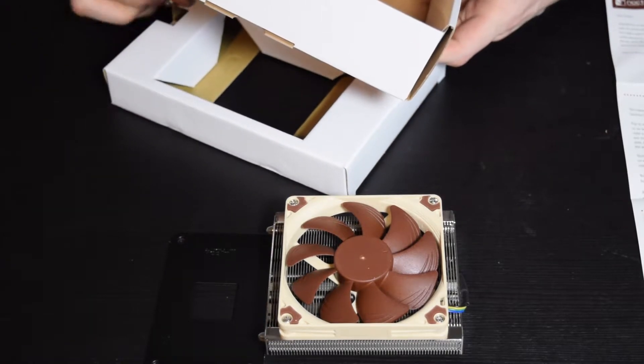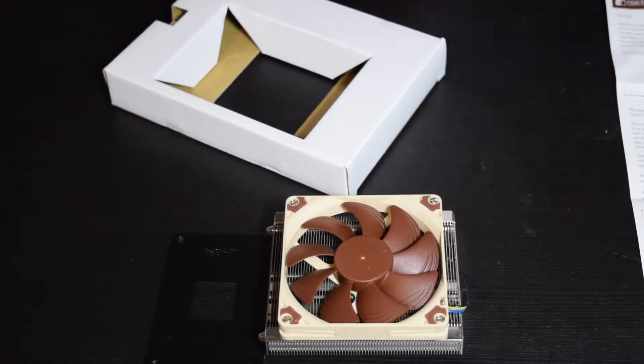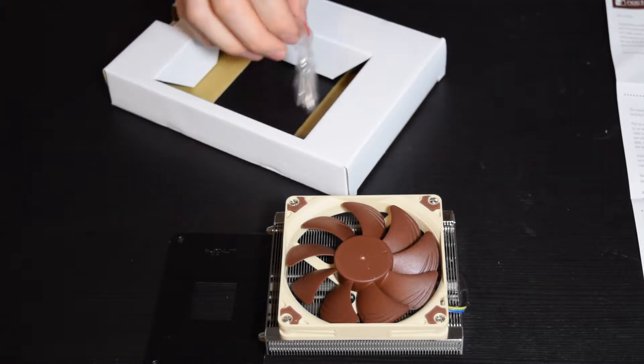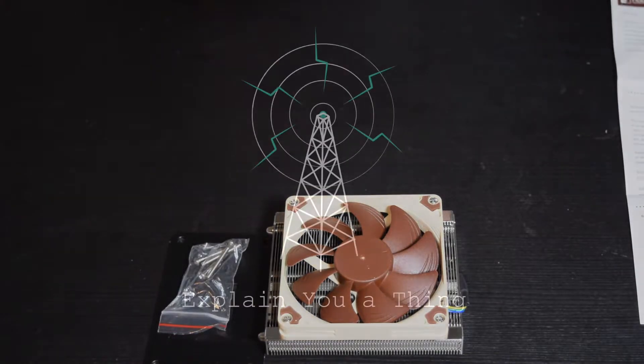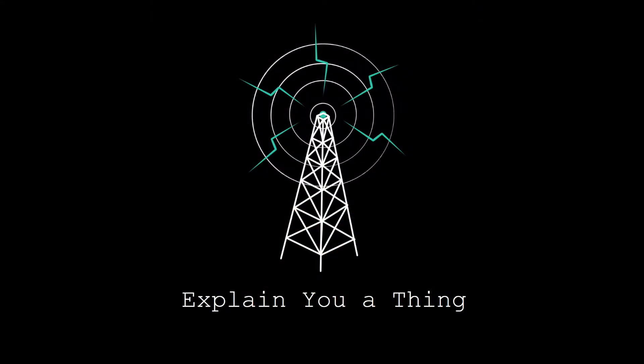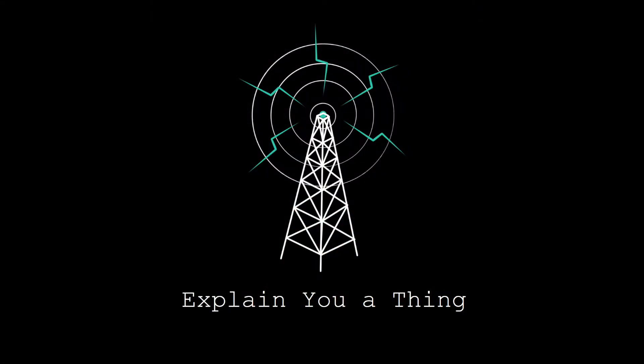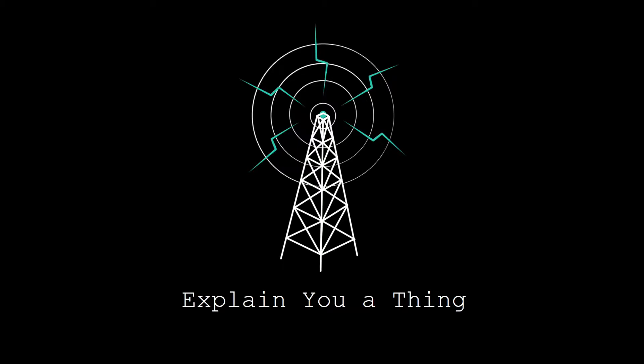And overall the cooler is so, so thin. I believe 56 millimeters is about as thick as it is, thereabouts. It definitely fits in pretty much any mini ITX build that I've seen.